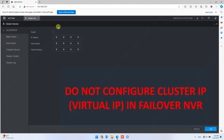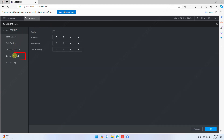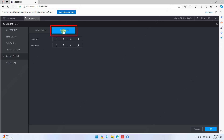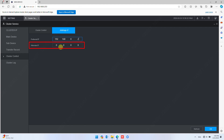Make sure you do not enable cluster IP in the Failover NVR — it should remain blank. Now click Cluster Control and go to the Arbitrage IP tab. In Preferred IP, fill in any active IP in the CCTV network, like the DSS Server IP. Alternate IP is optional — you can use the IP of one of the CCTV workstations. Click OK to confirm.